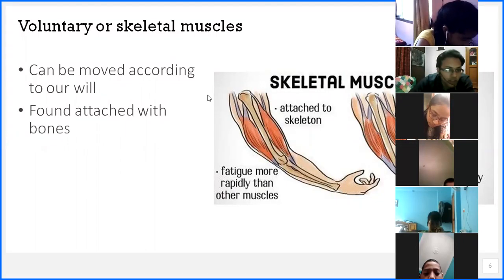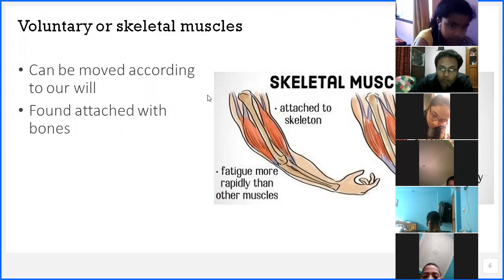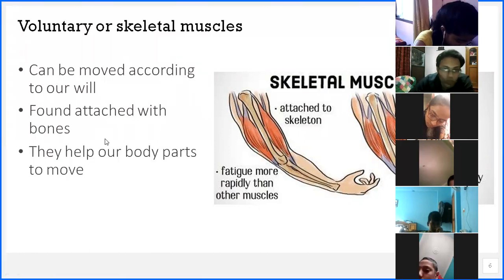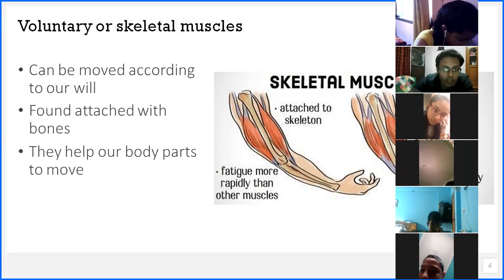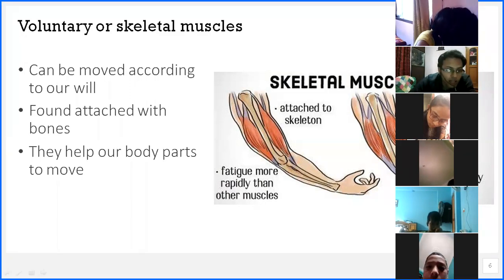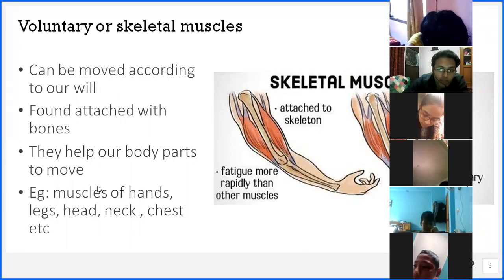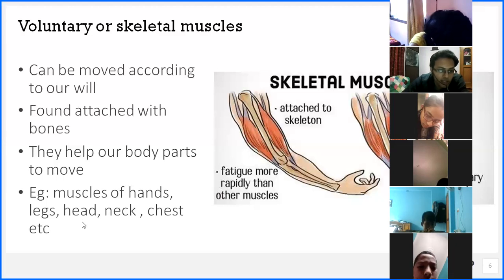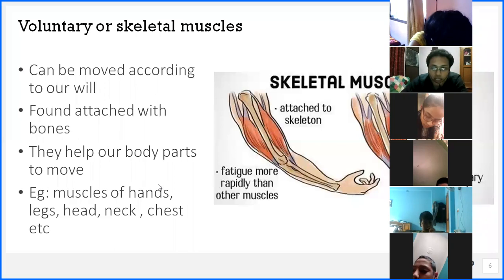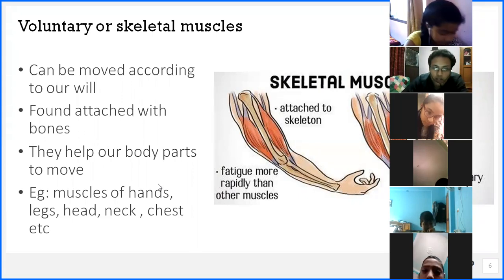Voluntary muscles are muscles which we can move according to our will. They are found attached with the bones, which is why they are also called skeletal muscles — muscles attached to the skeleton. They help our body parts to move. Examples include the muscles of the hands, legs, head, neck, and chest. All muscles directly connected with the skeleton are voluntary muscles, also called skeletal muscles.